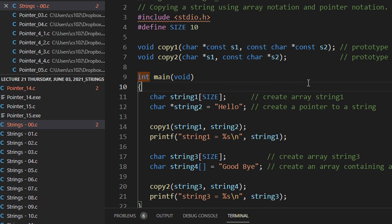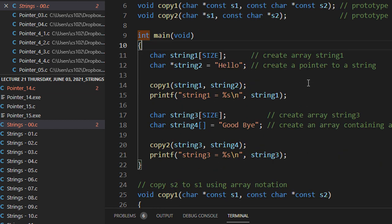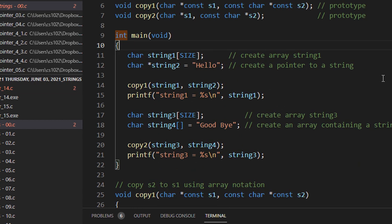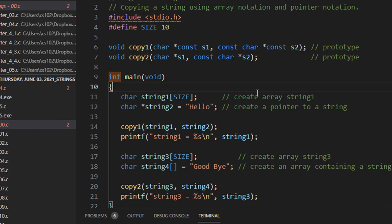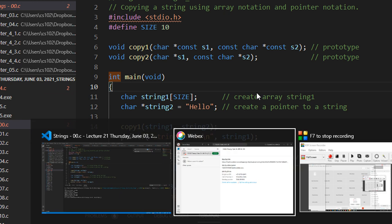Now we begin something interesting — strings in C. Basically in C, you don't have direct support for strings. In Java and Python you have direct support, but in C you don't. A string is nothing but a character array.